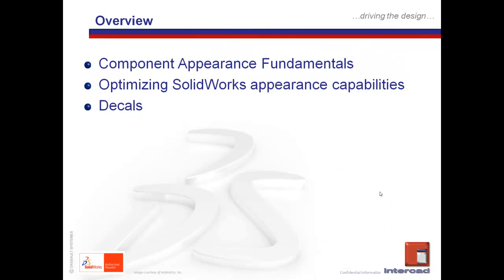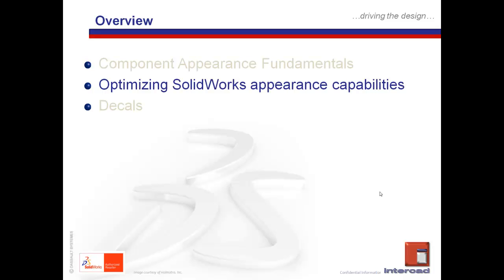As highlighted in the earlier part of this 3-part series, these are the 3 areas that we will be dealing with in this quick tip series, and for today's session, we will be talking about optimizing the appearances. We have already taken a look at how appearances can be applied. Now we are going to take a deeper look into how it can be used to our benefit.